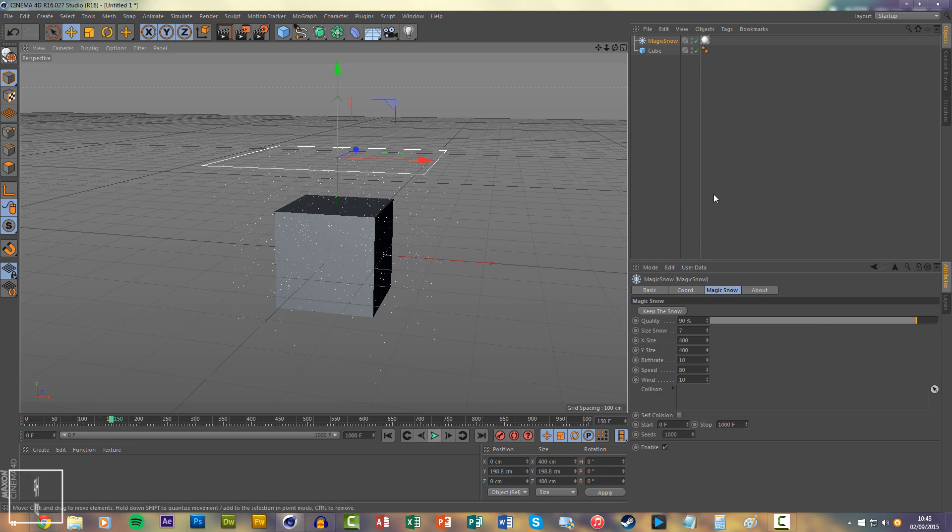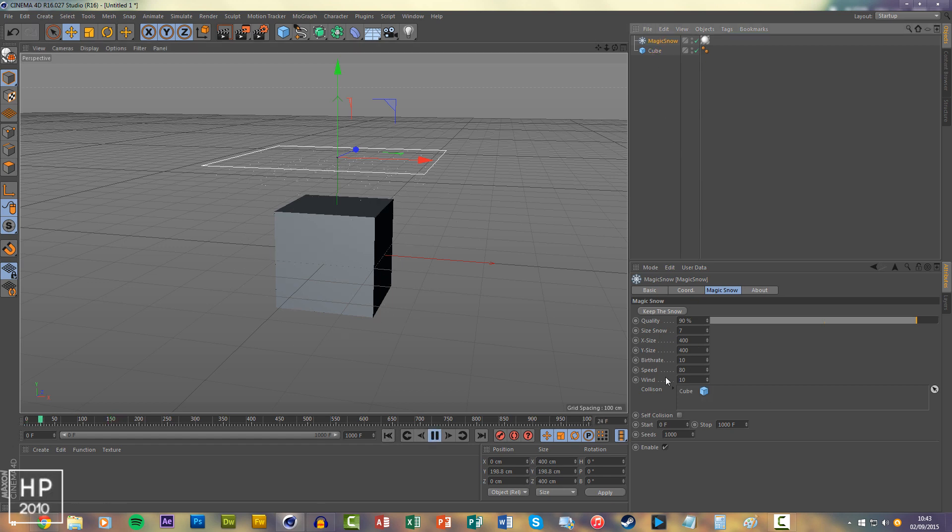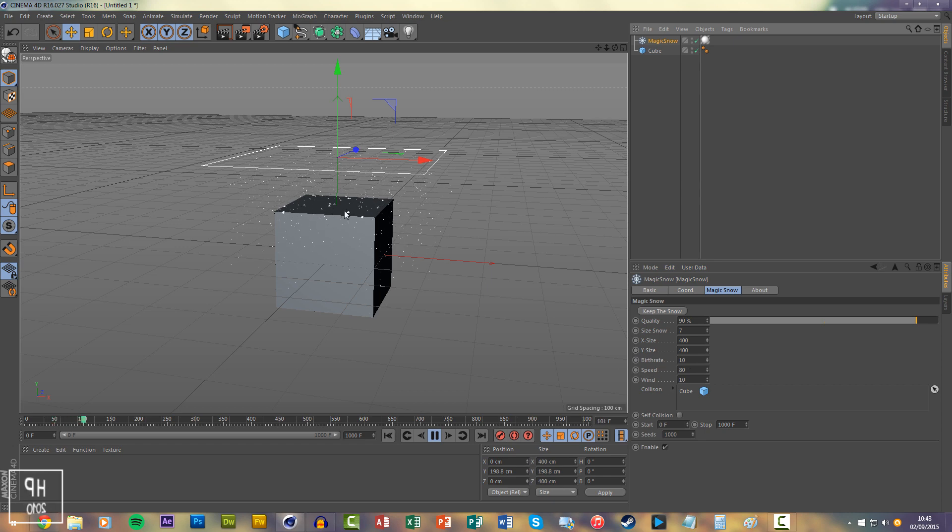To make it fall you'll have to drag the cube into the collision box which acts as a collider body. You'll see the snow slowly starts to land.